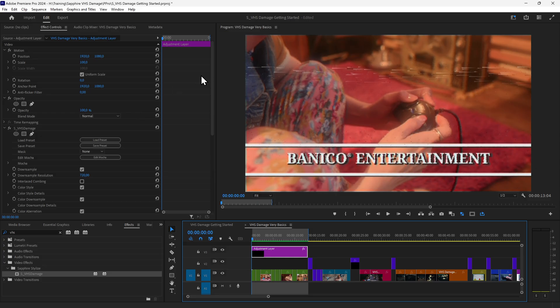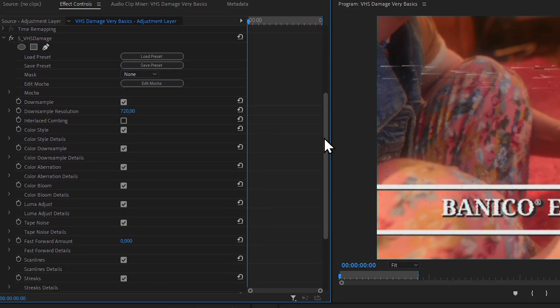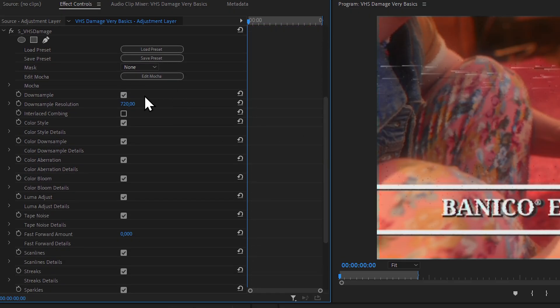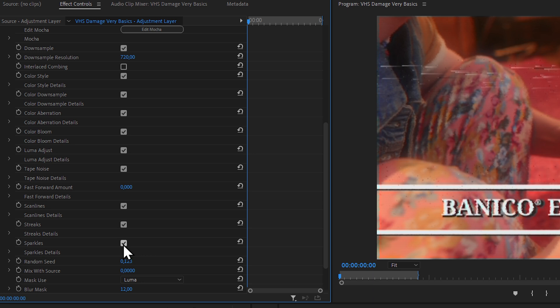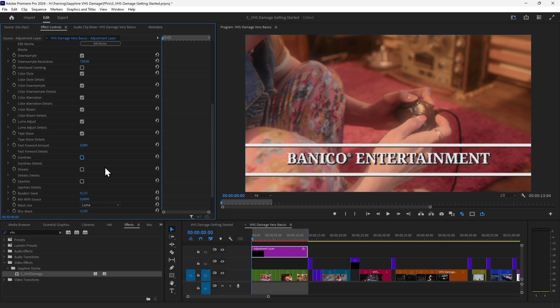If I come into the effect itself, you'll see that this is broken down into several different modules, and each of these modules can be turned off or turned on. For example, if I turn off sparkles, if I turn off streaks, if I turn off scan lines, we start to get a more simplified version of the effect. So everything can be broken down.